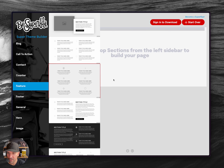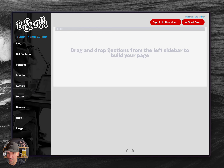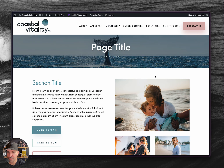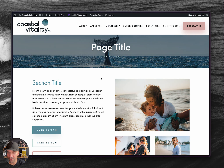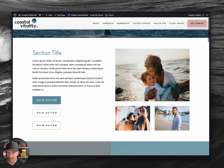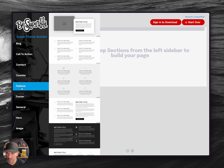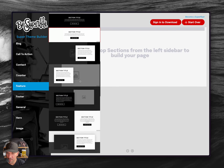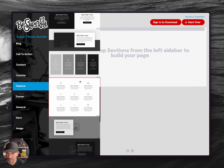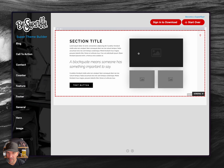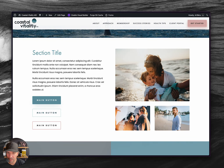I went ahead and built out some of these sections, dragged them out, downloaded the JSON file, uploaded them, and built my interior page. Like this section right here — I believe it's one of the featured or general sections. Yeah, this one right here — that section's right there, that's this one.